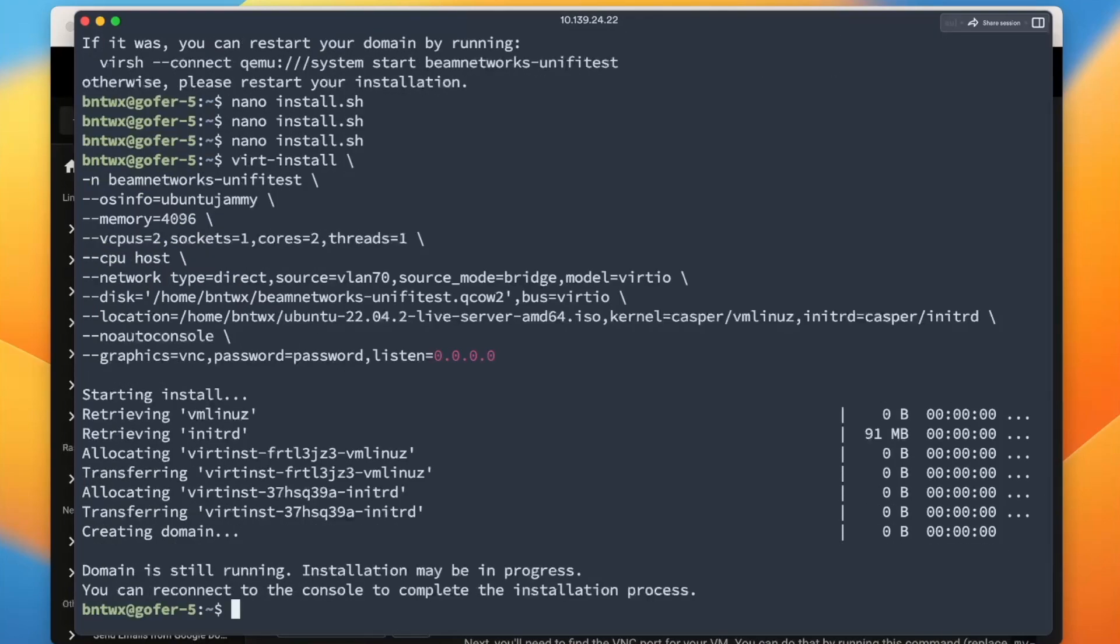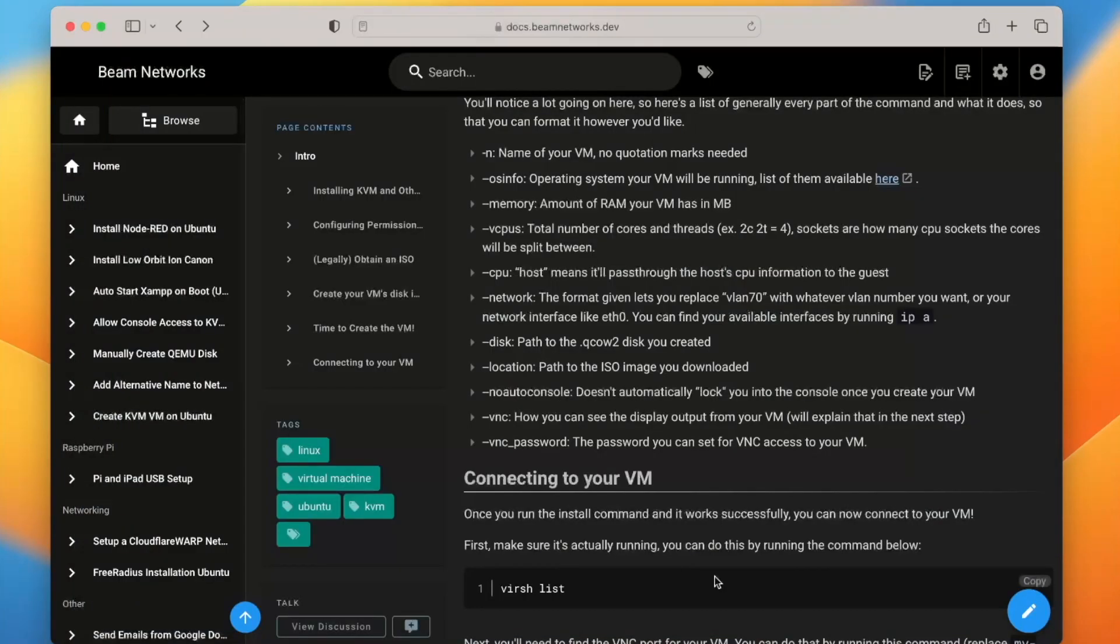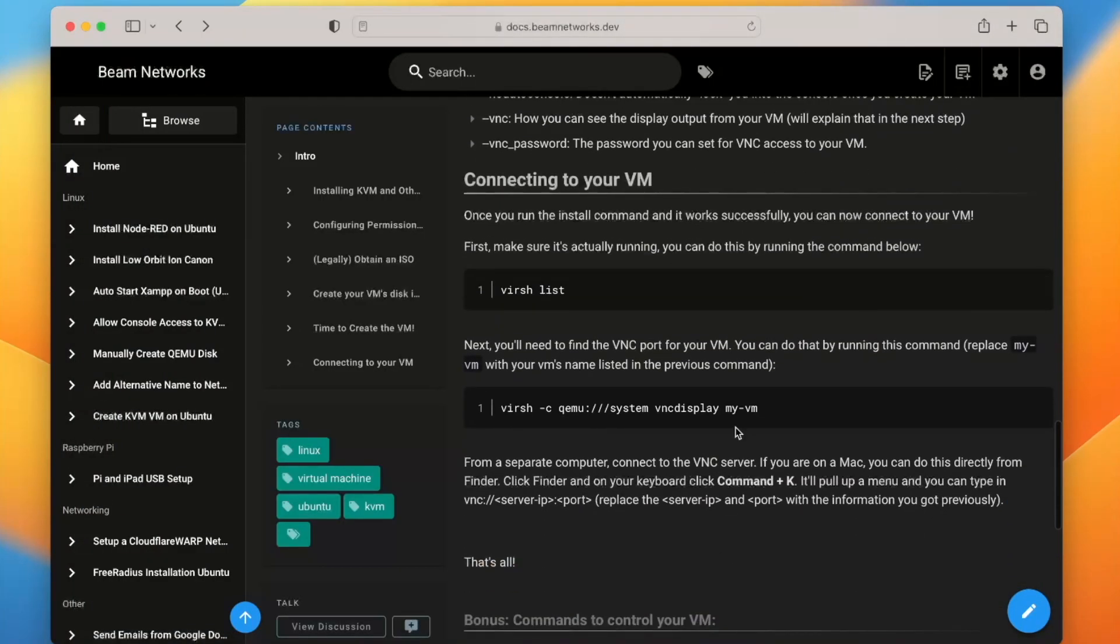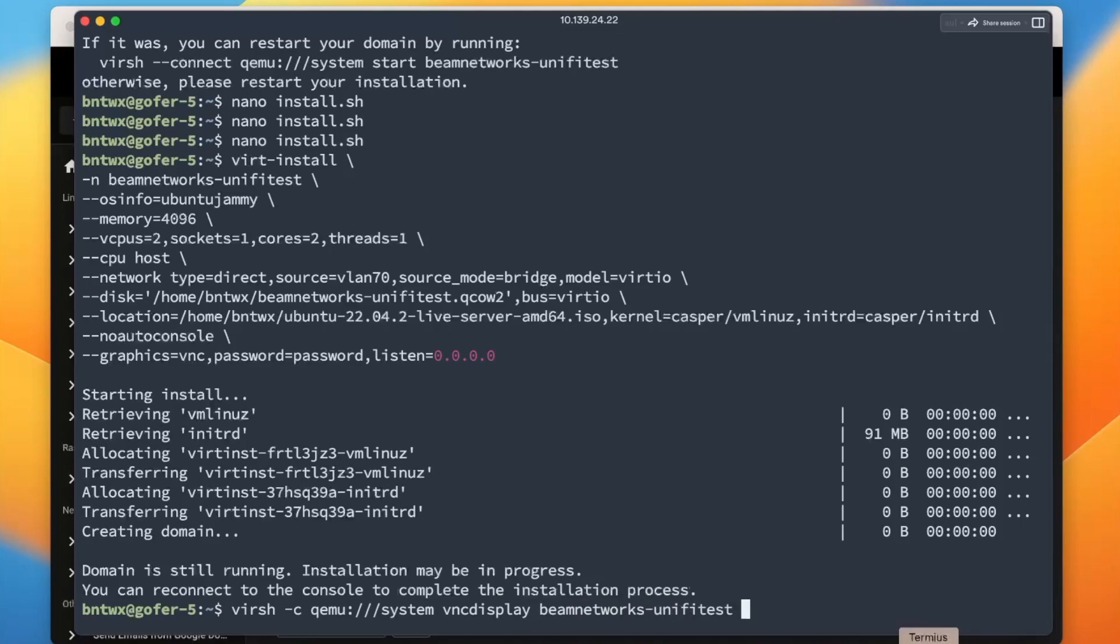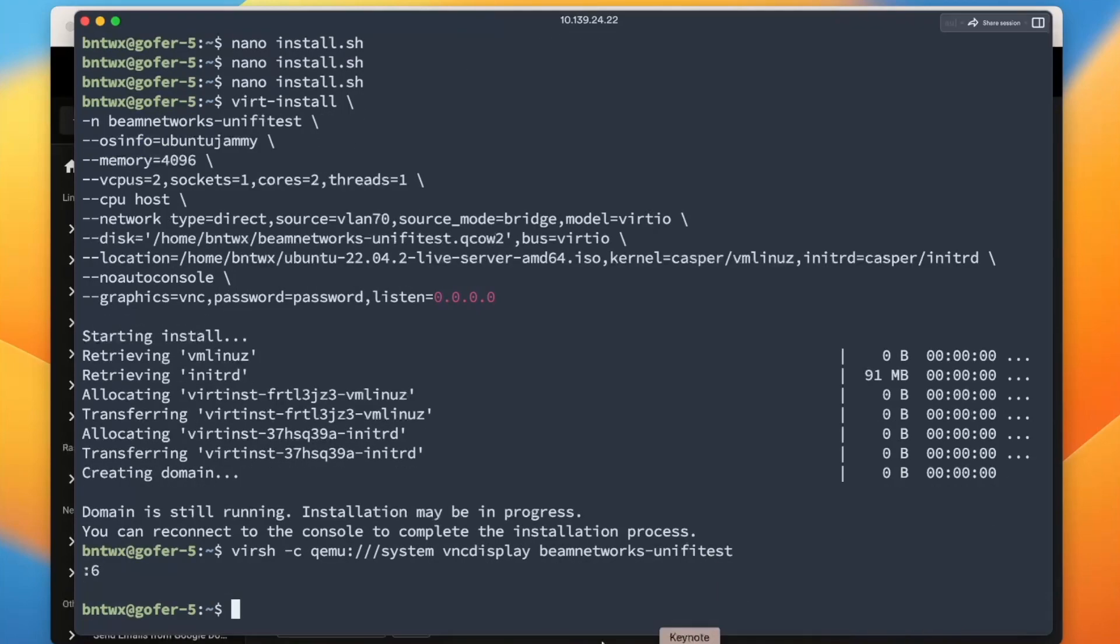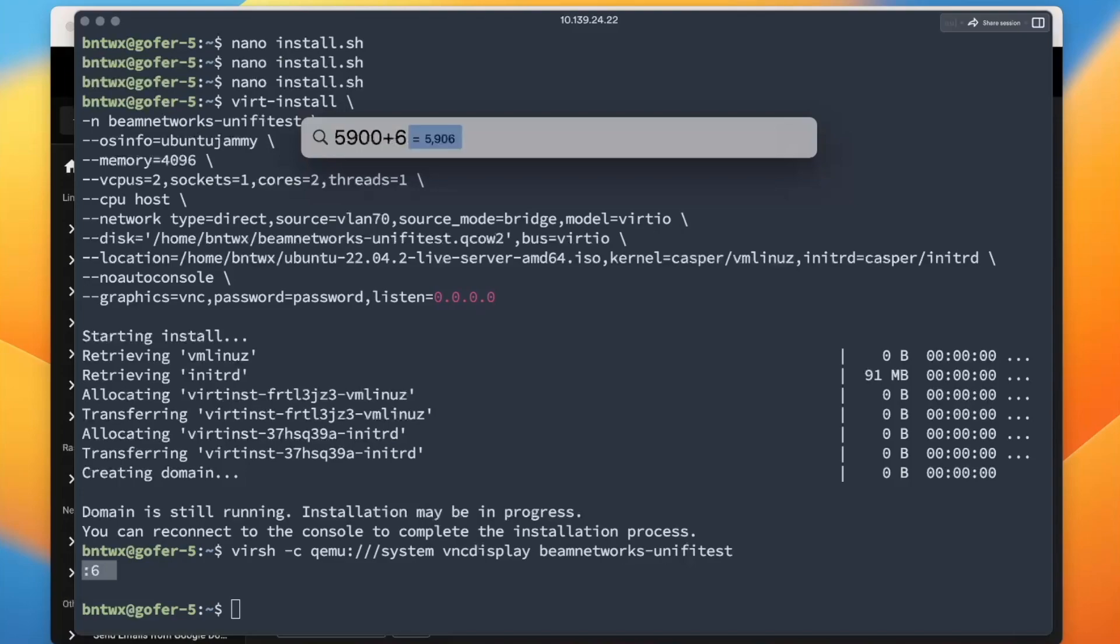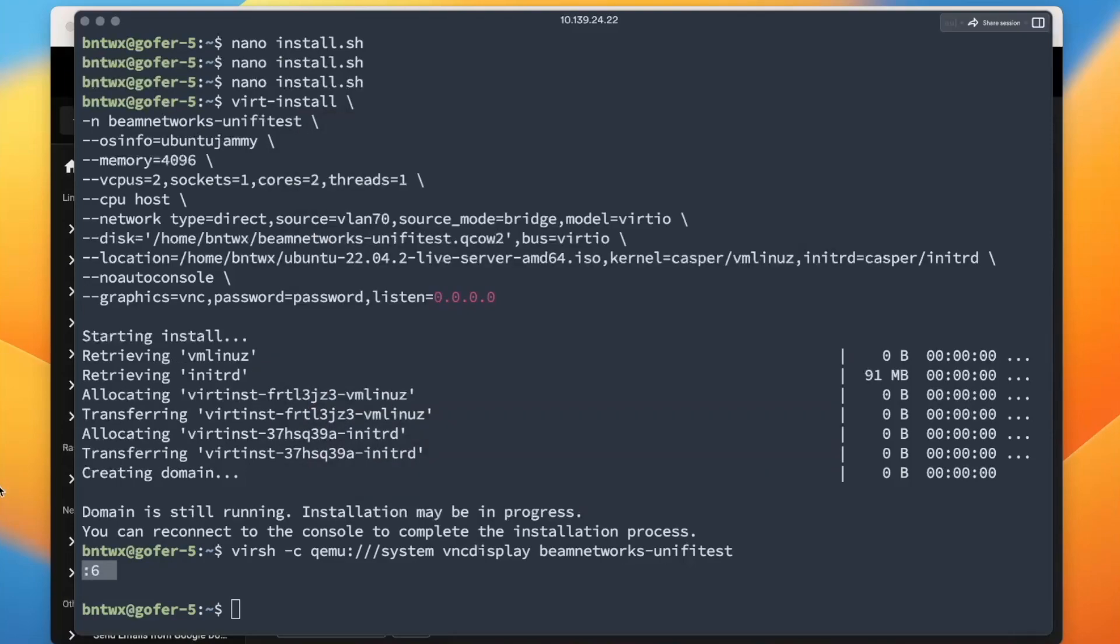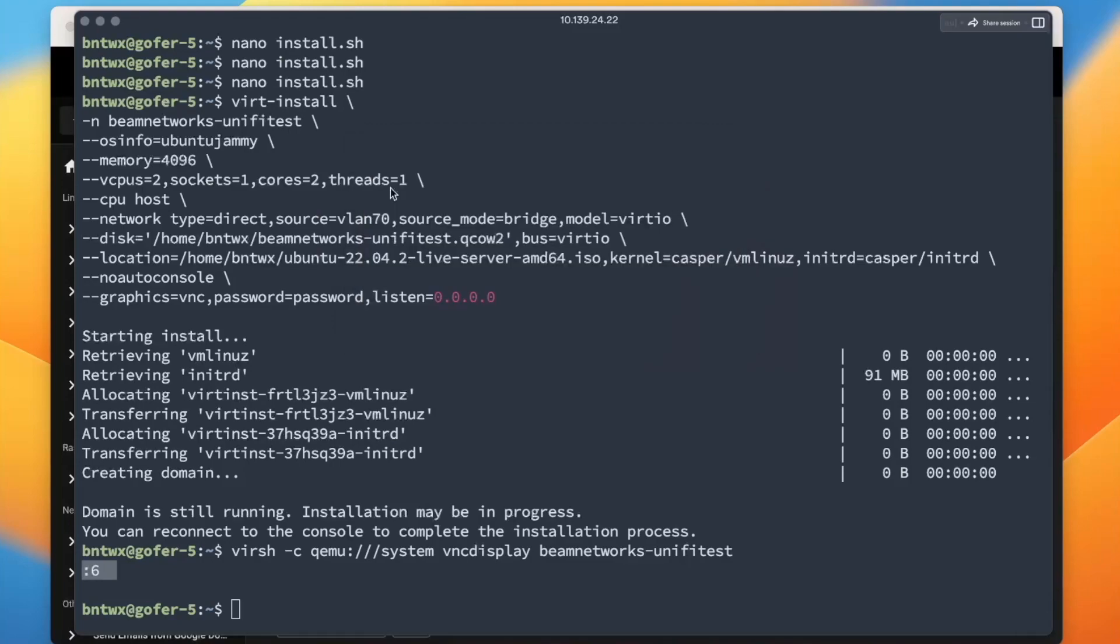There we go. So it says creating domain, domain is still running, installations may be in progress. So we're going to open this up. We're going to say VNC. Well, actually we've got to get the VNC port. So let's go back here, scroll down. We're going to say virsh. We're going to run this command right here, VNC display. So if you paste this command back in, we're going to say beamnetworks-unify-test. And this will say colon six. So basically you just need to add 5900 to that. So for example, 5900 plus six is 5906. So we're going to connect to port 5906.